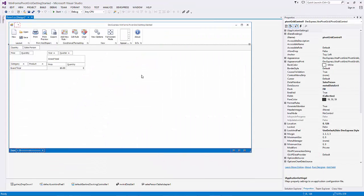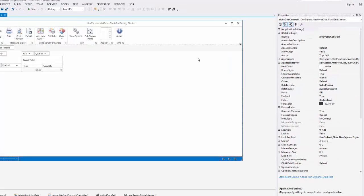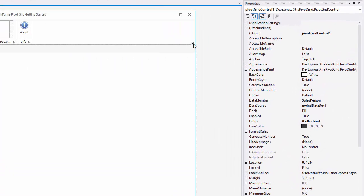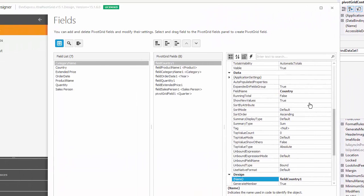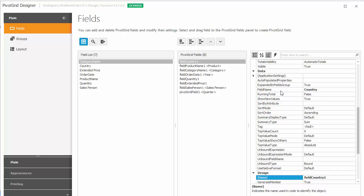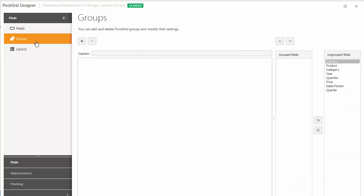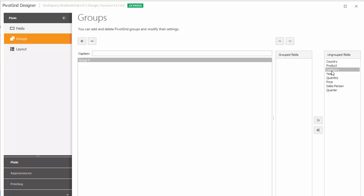Now, let's go back to Visual Studio and create a new group. I'll bring up the designer again, go to the Groups page, and click the Plus button to add a new group. And let's add some fields. Select the category field and click the Add Field button. Then, add the Product field as well.